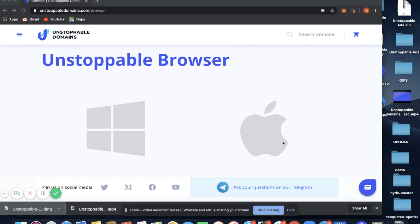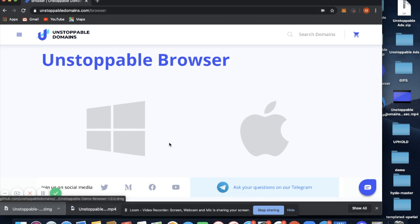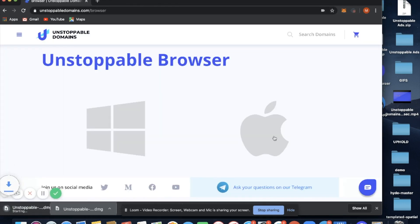To download the Unstoppable Browser and to start surfing the decentralized web, you want to go to unstoppabledomains.com/browser and select either the Windows or the Apple icon. In this tutorial we'll use Apple and the browser will start downloading.